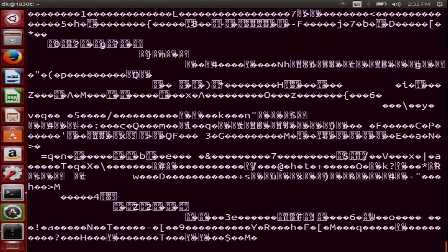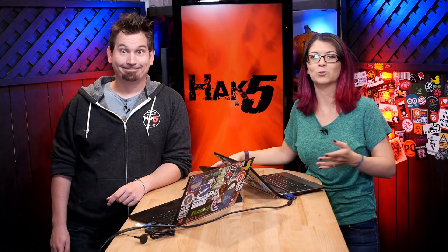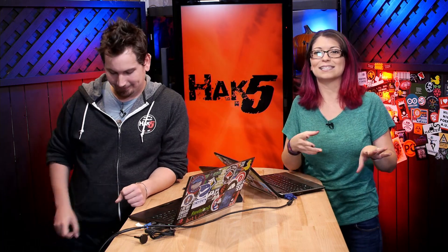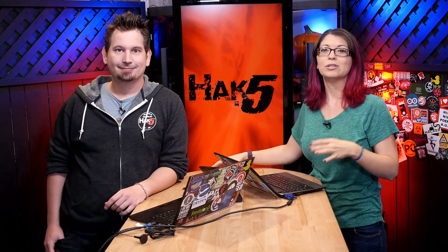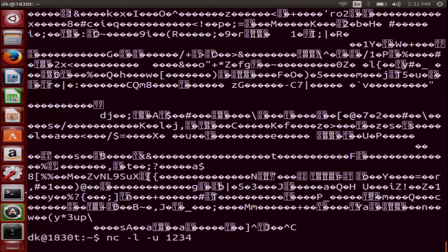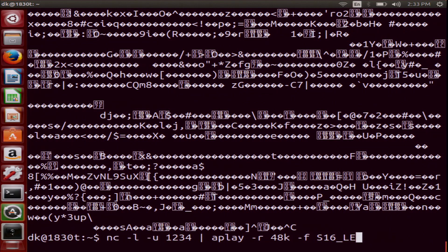When I press Enter I just get a bunch of garbled output. My terminal gets filled up with a whole bunch of packets. It's not that useful, but in Linux it's all about piping standard out from one thing, like Netcat, to something else — like Aplay. So I'll use Aplay to actually play the audio. I'll type in NC, dash L, dash U, 1234, and then pipe it to Aplay with: dash R for rate at 48K, dash F for format S16_LE, dash T for type raw, dash C for channel 1.